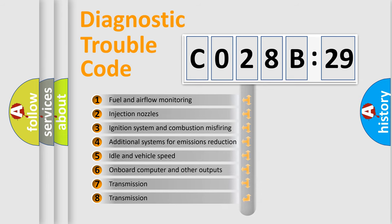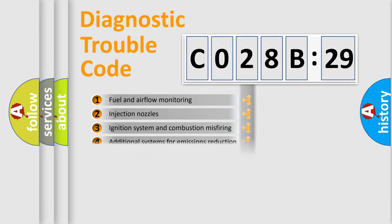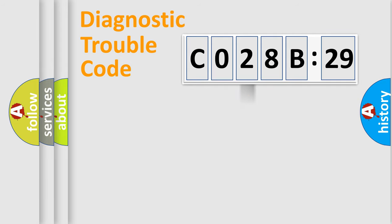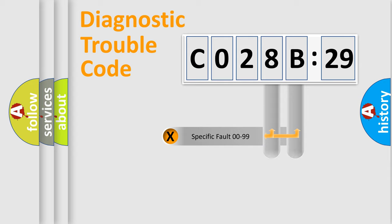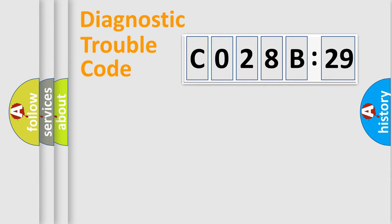The third character specifies a subset of errors. The distribution shown is valid only for the standardized DTC code. Only the last two characters define the specific fault of the group.